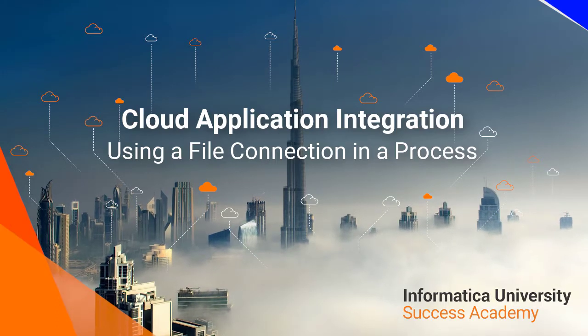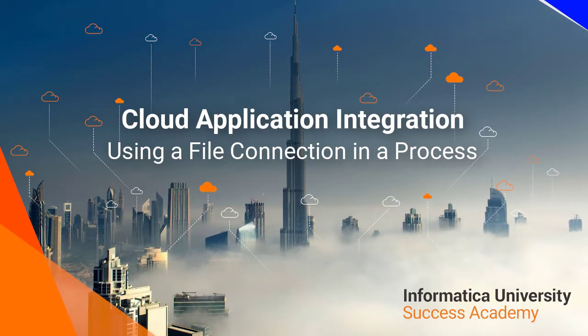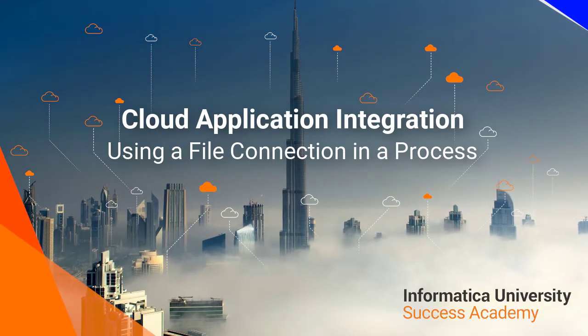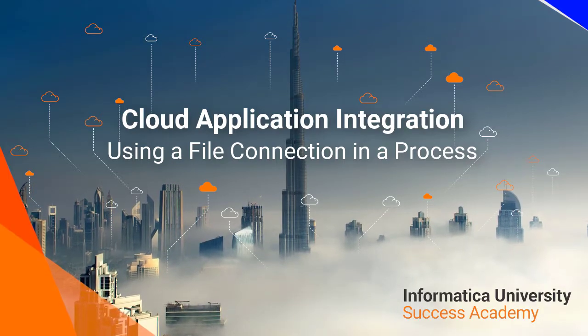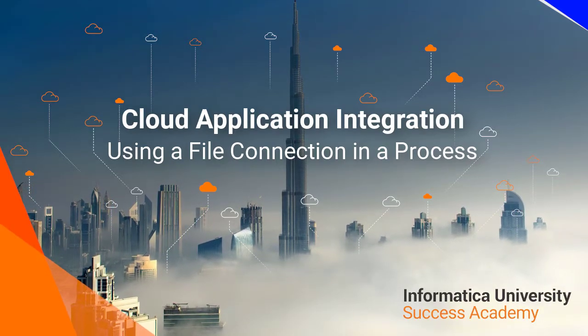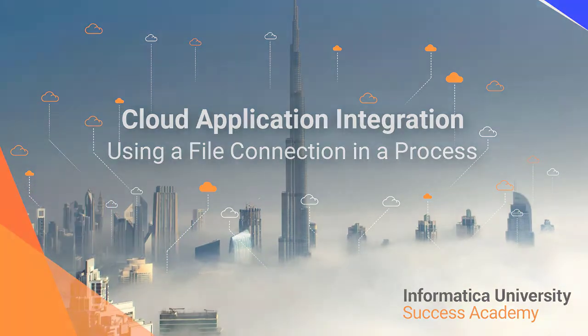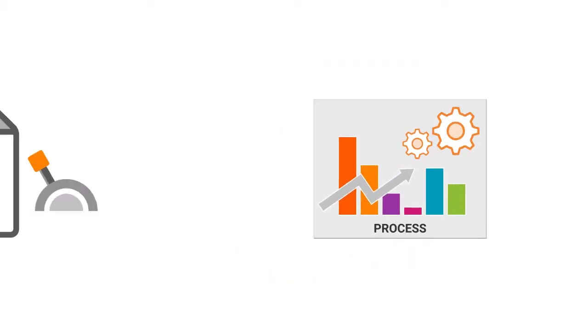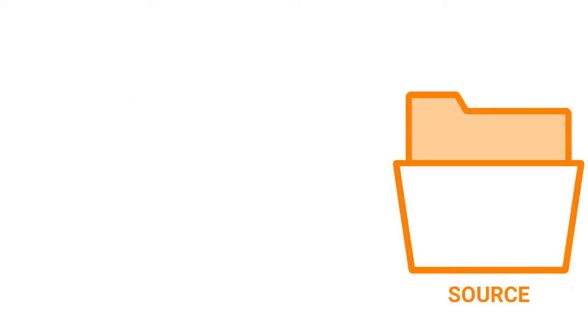Welcome to Informatica University Success Academy cloud application integration using a file connection in a process. In this video you will learn how to create a process that is triggered by a source event like a delimited content file.